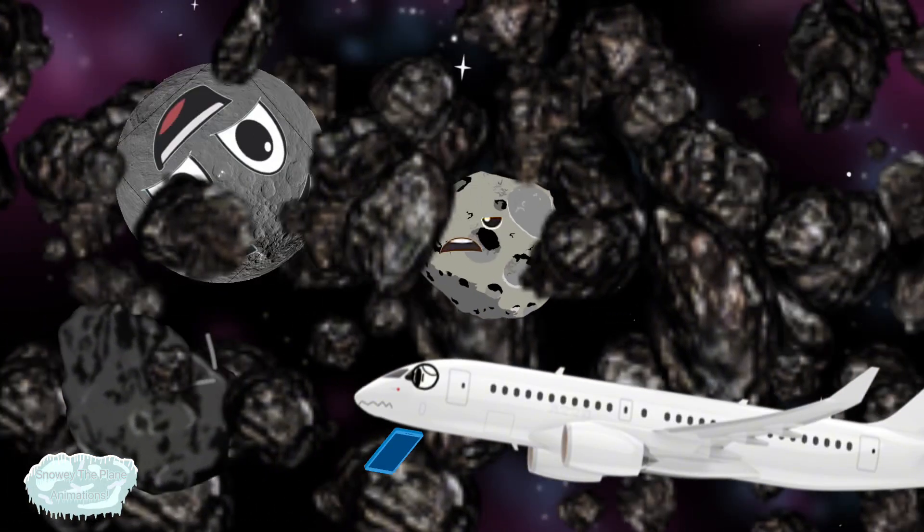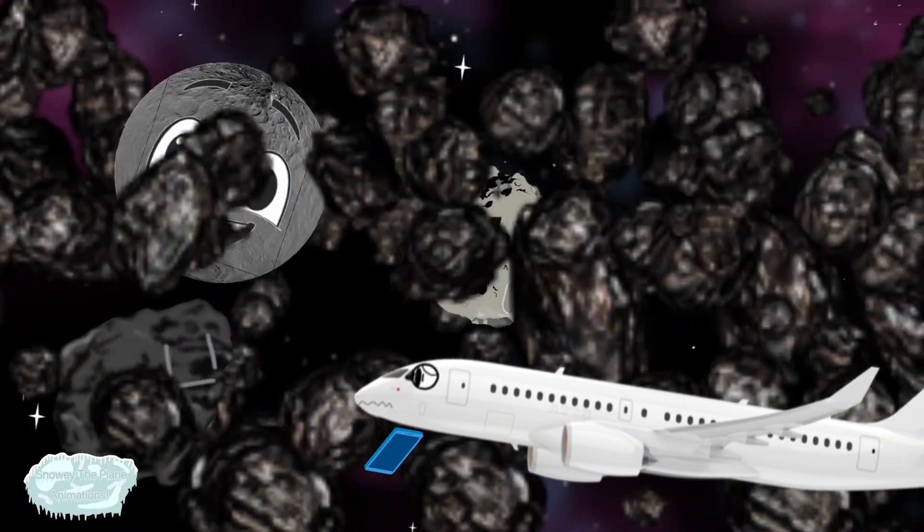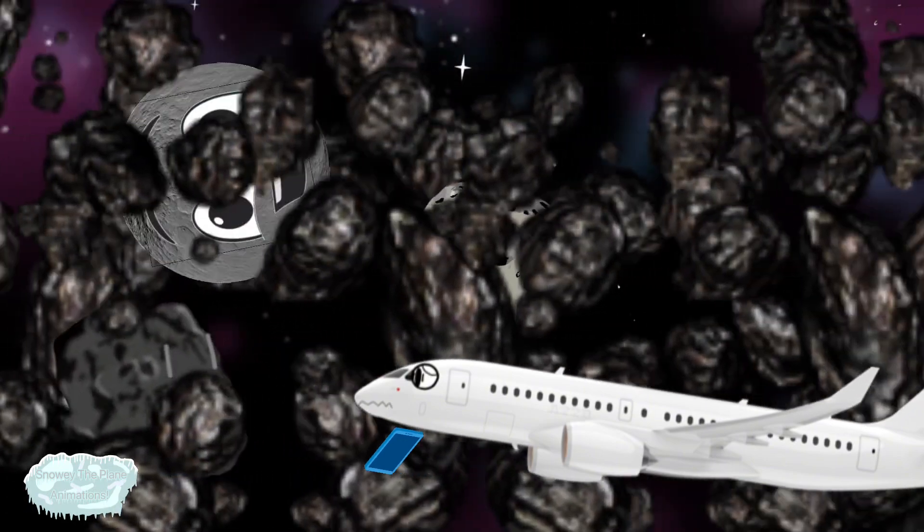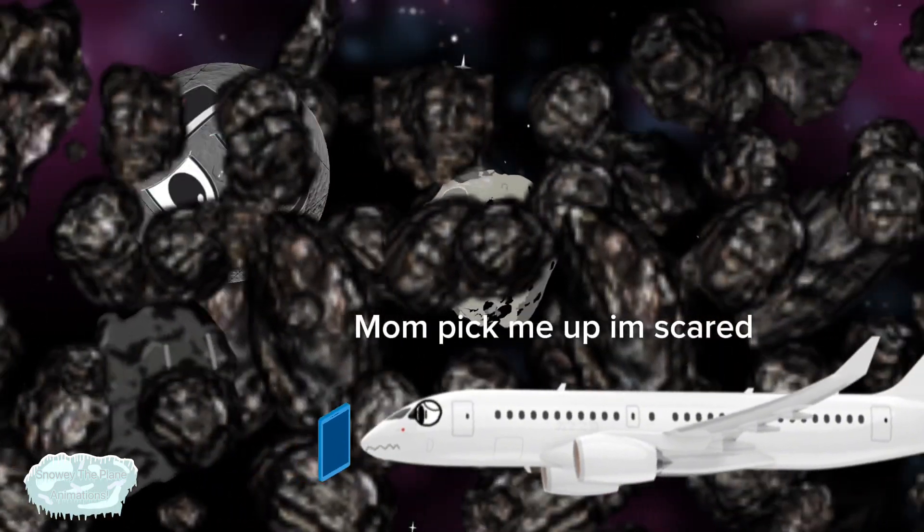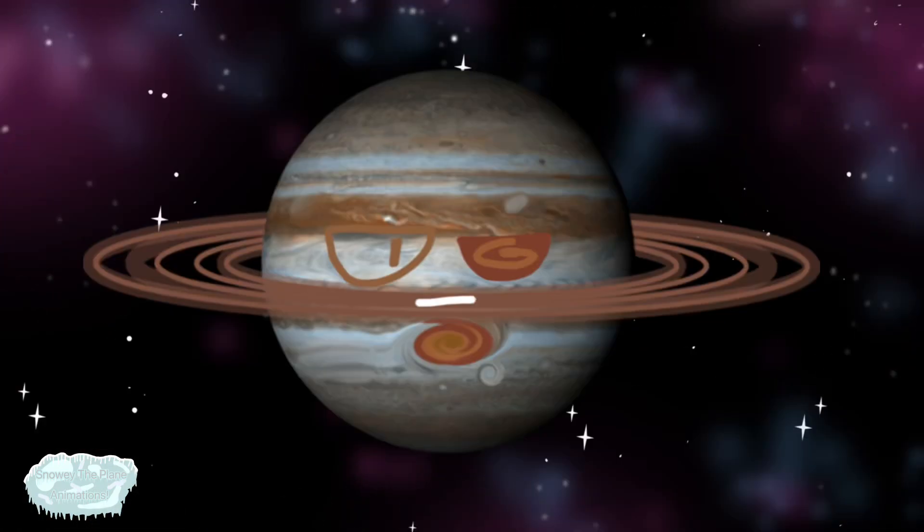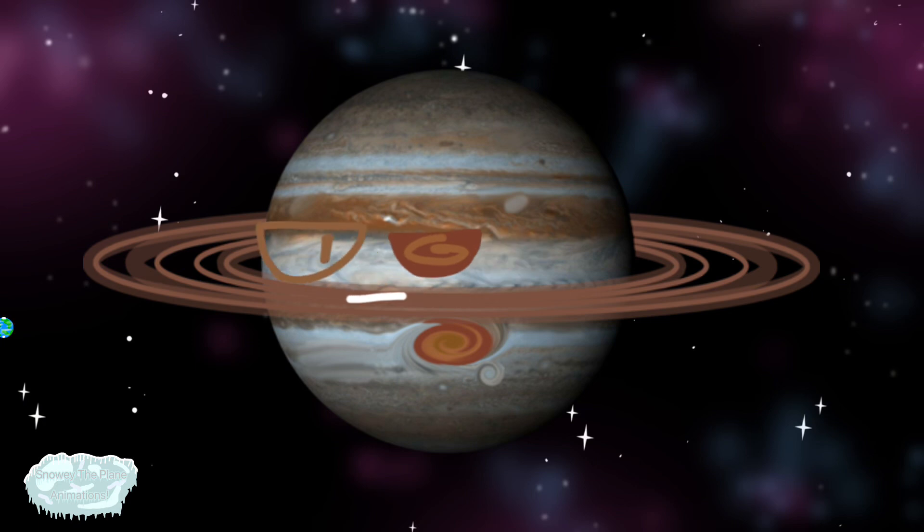Next there is the asteroid belt made of ice and rocks, then there's giant Jupiter with its great big red spot.